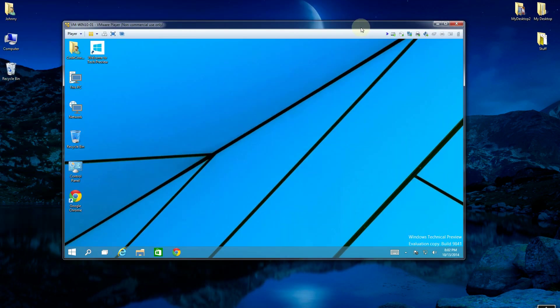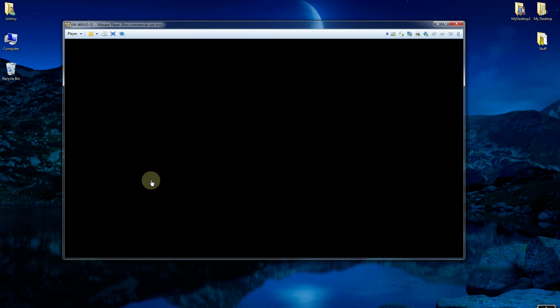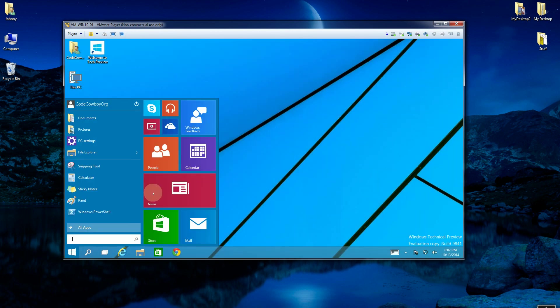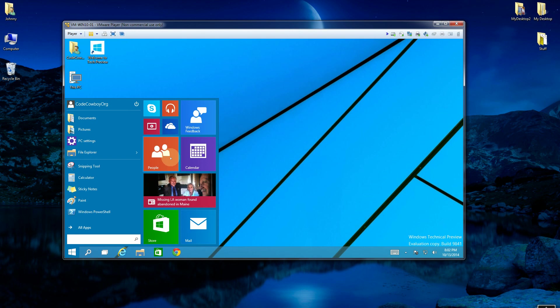And this is Windows 10, which brought back the start menu. So if you bring back the start menu here, you'll notice it combines it with the tiles.